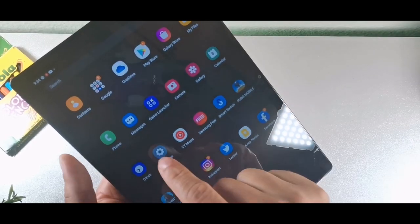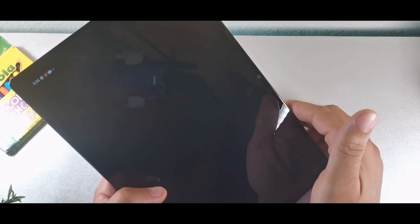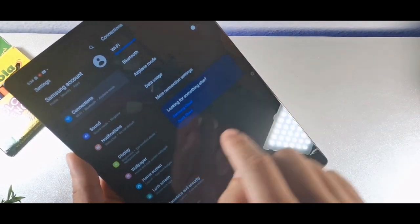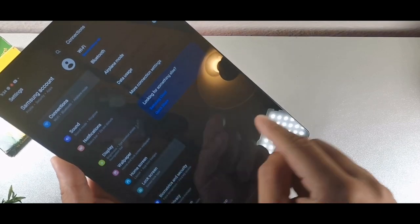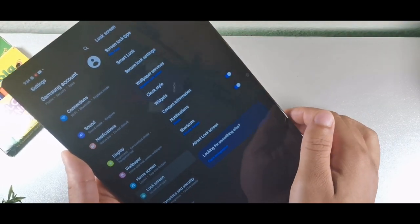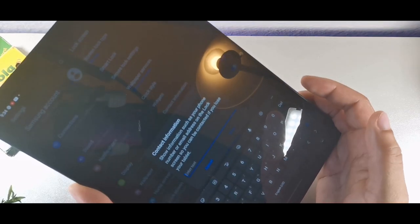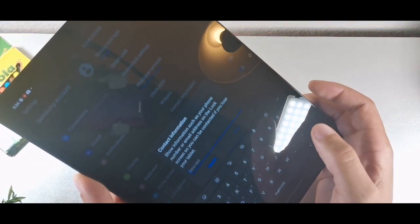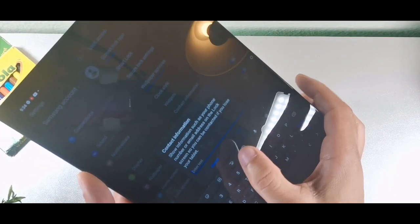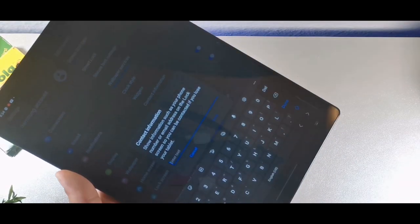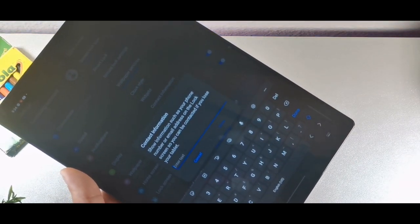If you hit settings and go into the lock screen option, you'll be able to add your contact information — like an email, first and last name, or a phone number — for people to contact you if you lose your tablet. I usually just type my name, Steve Butler, and hit done. That's a really cool option.